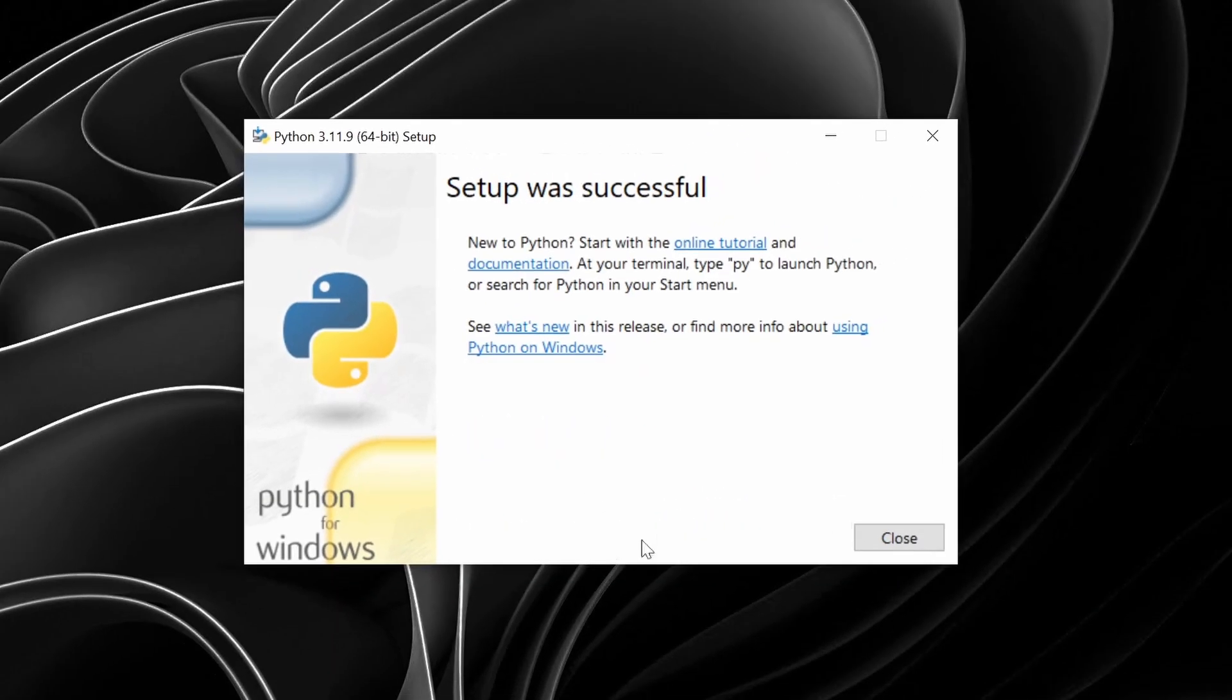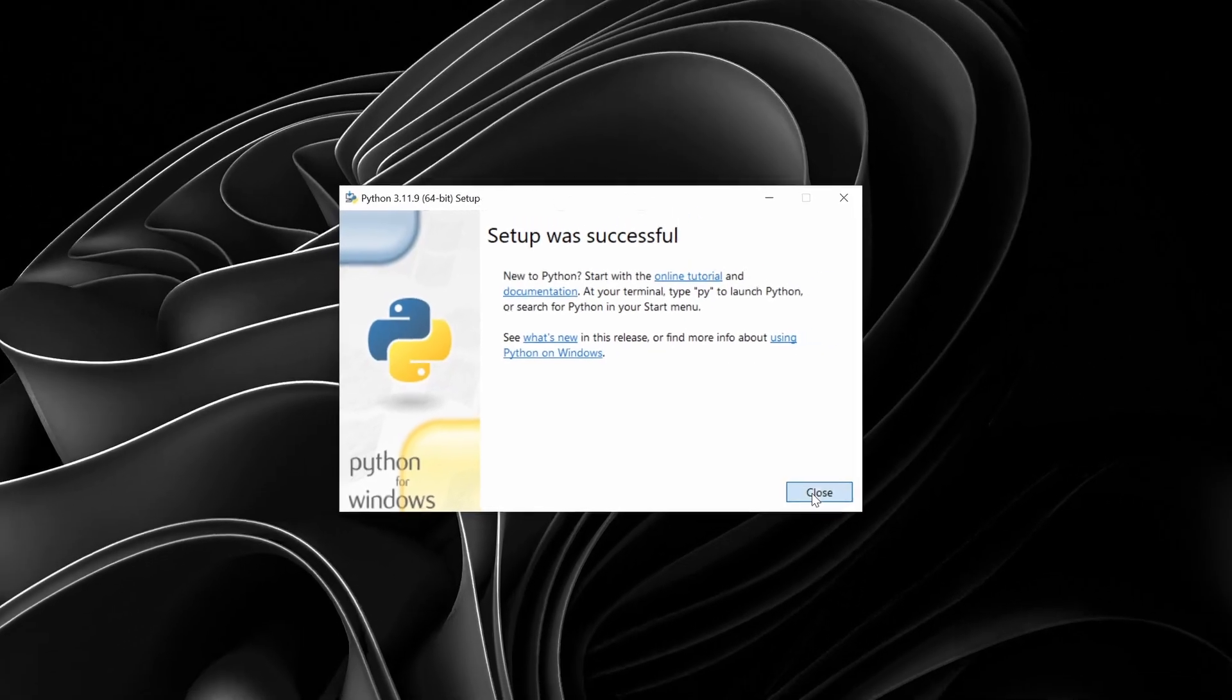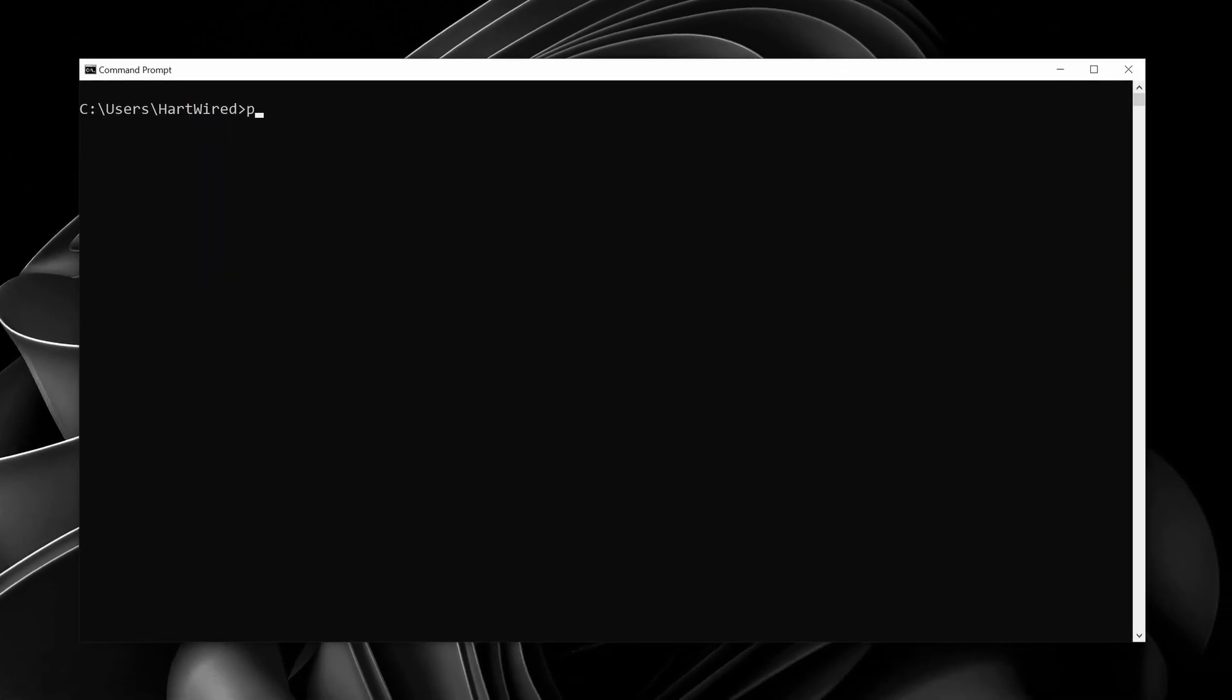Let's check if everything works. Open up a new command prompt and type python dash uppercase V. This should show you the installed version of python. Awesome.